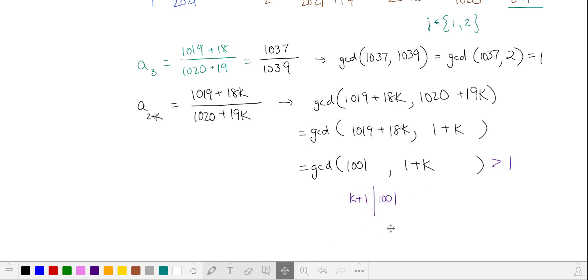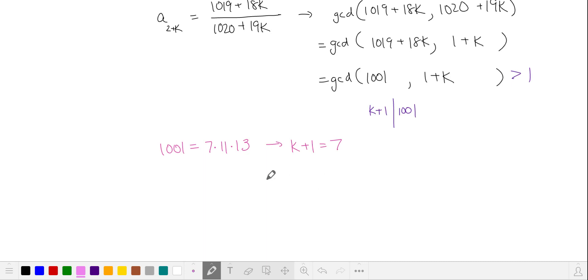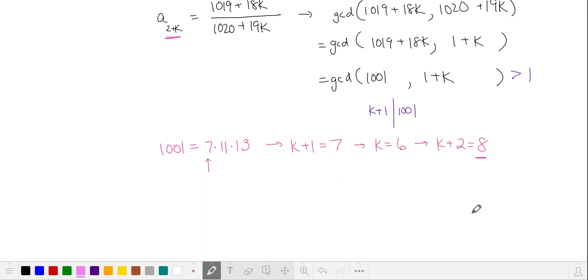Let's find the prime factorization of 1001 — this is a good one to commit to memory. The next time we have a fraction that can be simplified is when k plus 1 is equal to our smallest factor, 7. This occurs with our 8th term.